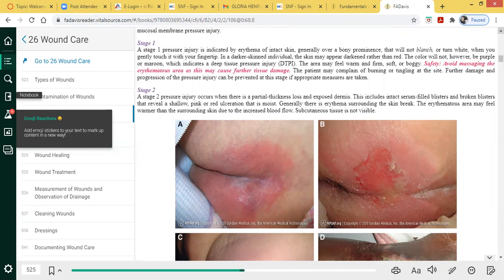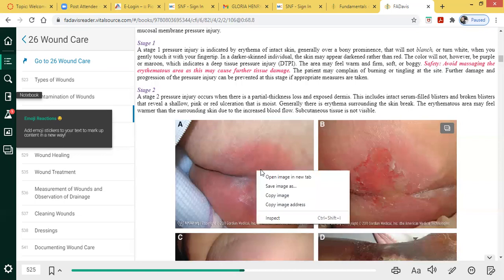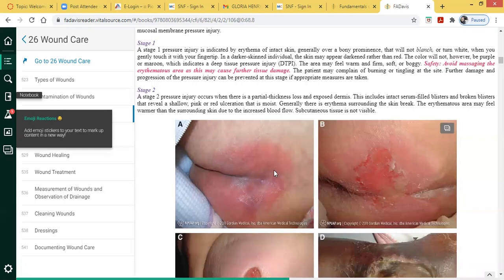CNAs will report redness on the skin, such as on a patient's bottom. When assessing, you palpate by placing your fingertips and applying pressure over that redness area. If it turns pale and then turns back red, it is blanchable — not a stage one pressure ulcer. However, if you press into the redness area and it remains red — meaning it's non-blanchable — that is a stage one pressure ulcer.